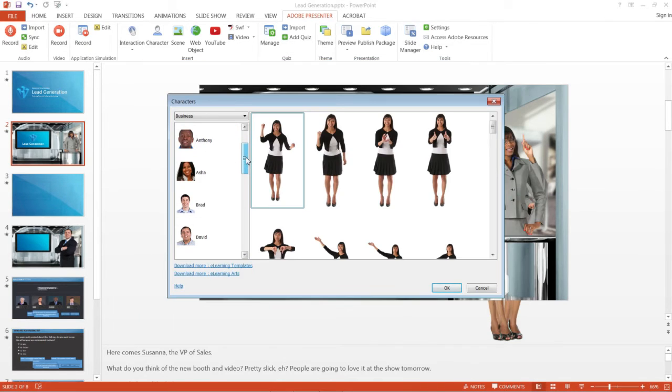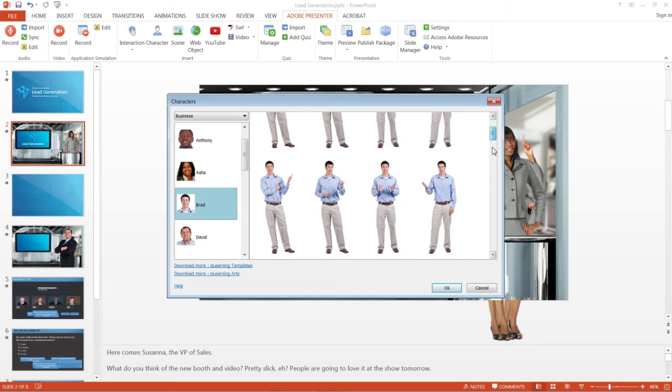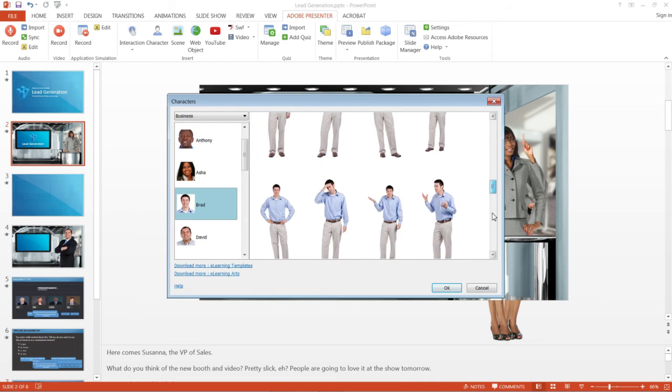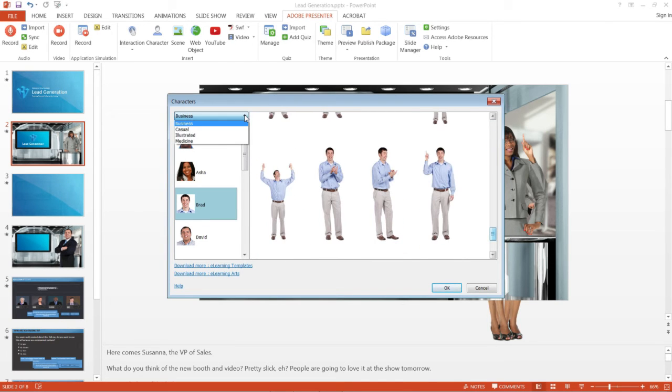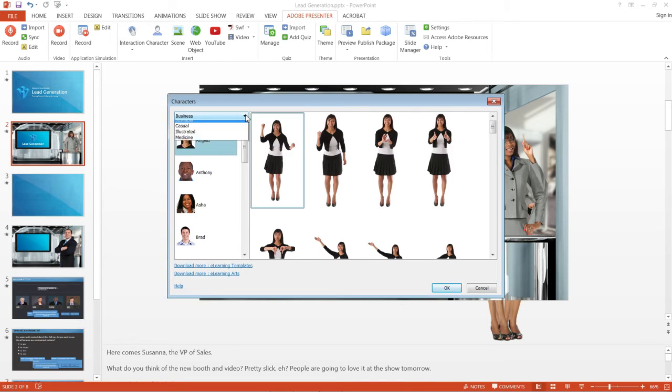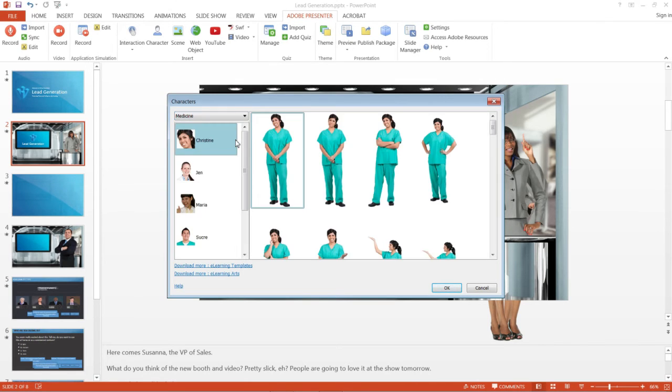You can also choose from 30 different character sets and 50 different poses to build your courses. These characters come in 4 different categories of Business, Casual, Illustrated, and Medicine.